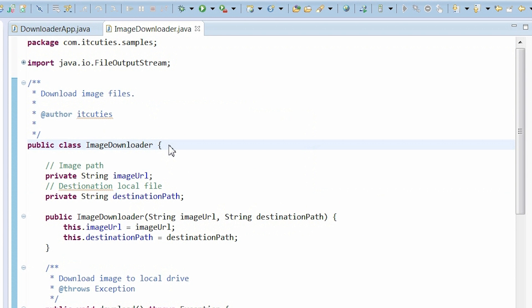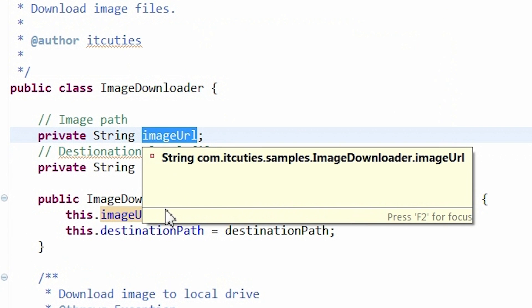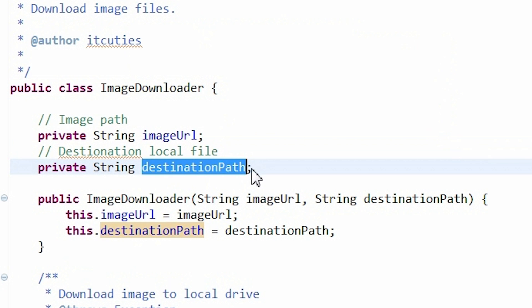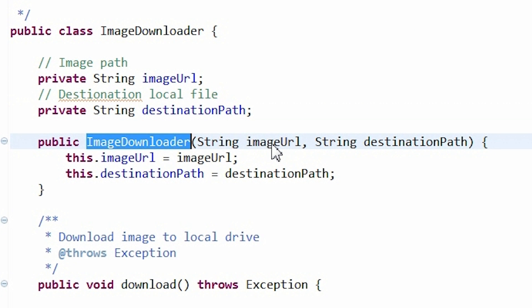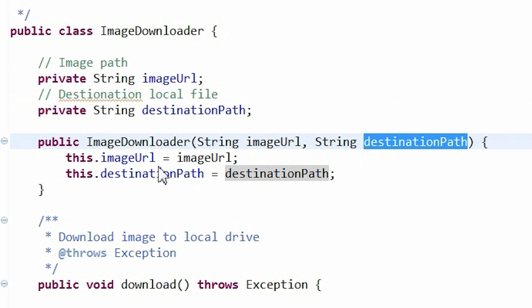This is my image downloader class. Here is an image URL attribute which stores the URL of the image that is going to be downloaded. Next, I have a destination path which is going to point to the local file where we want to store the image. I set those two class attributes in the constructor.